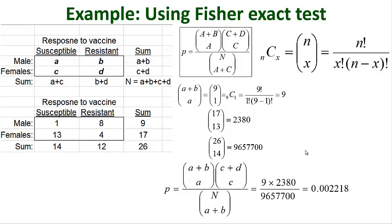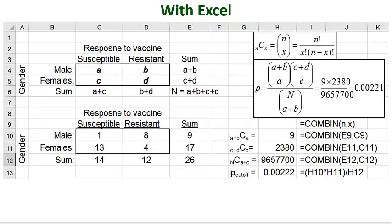Now this calculation is rather cumbersome. Fortunately, Excel has some tools to speed up the process. And I'm showing you those tools in this slide.